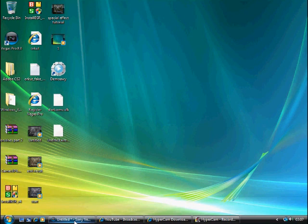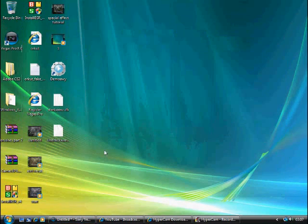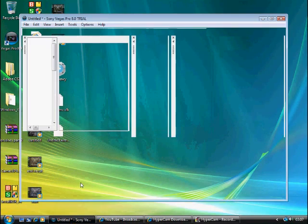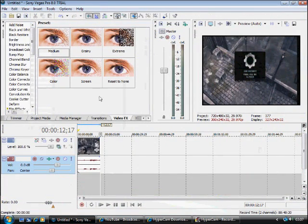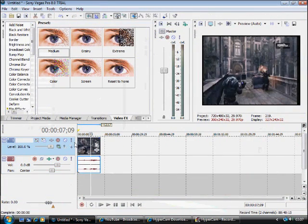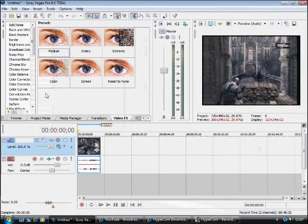Let's just open Sony Vegas. Hurry up, load up. We have the video clip without an effect done.